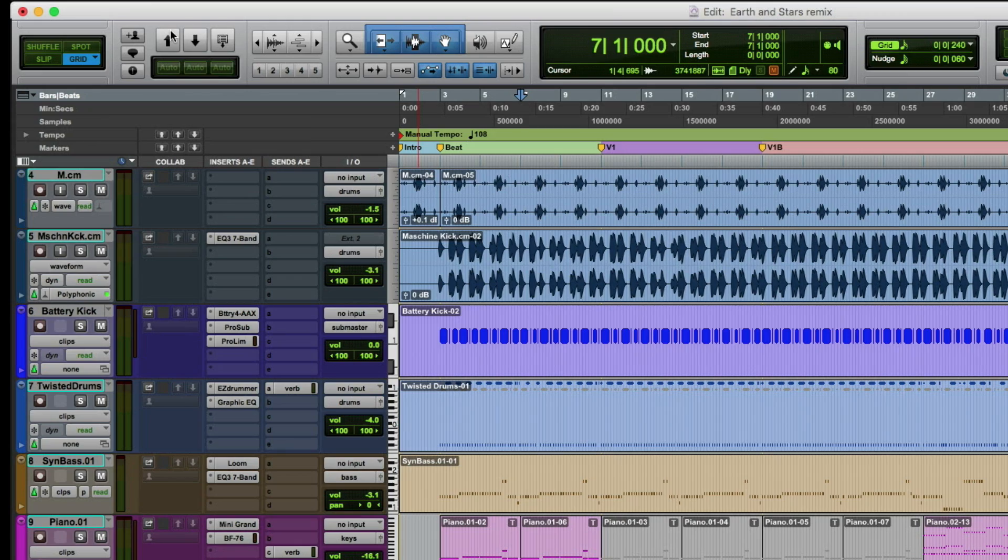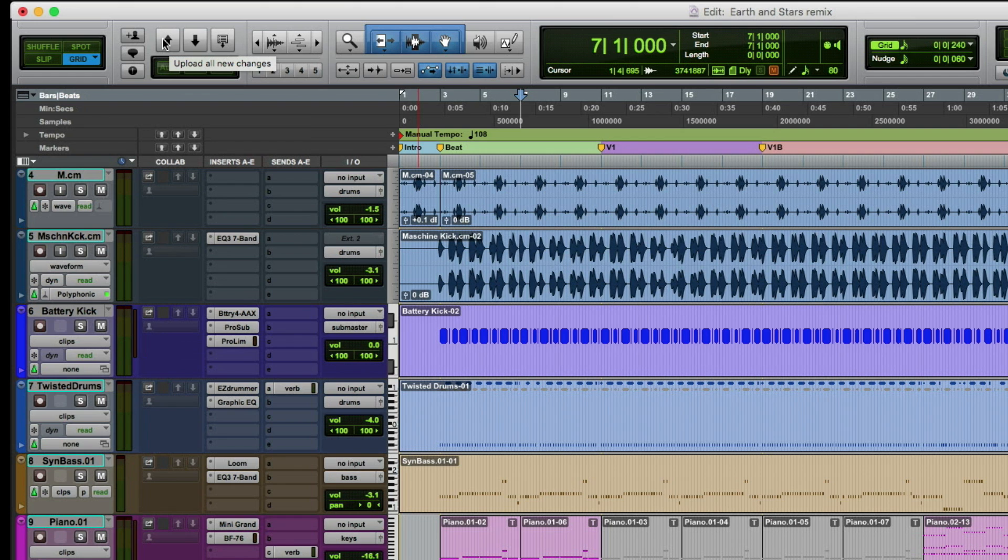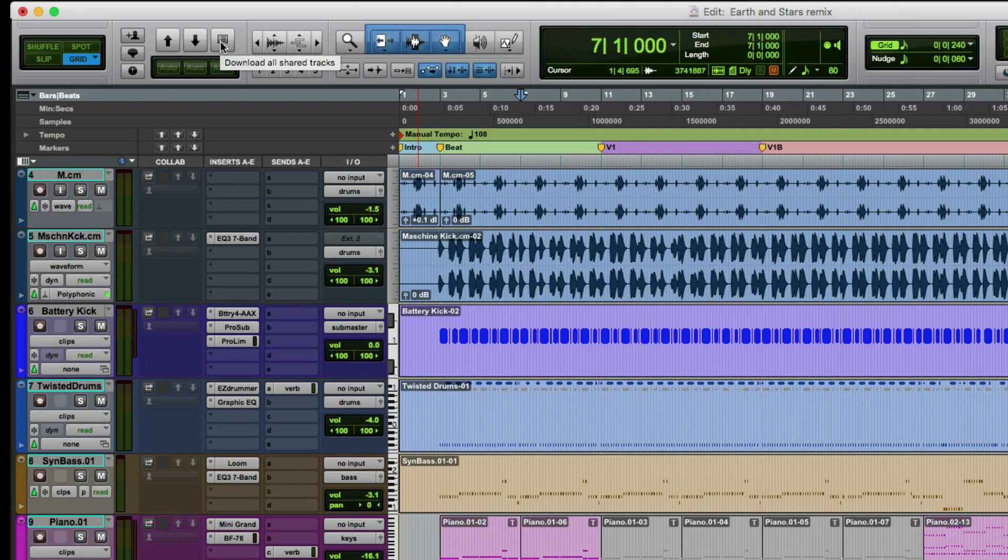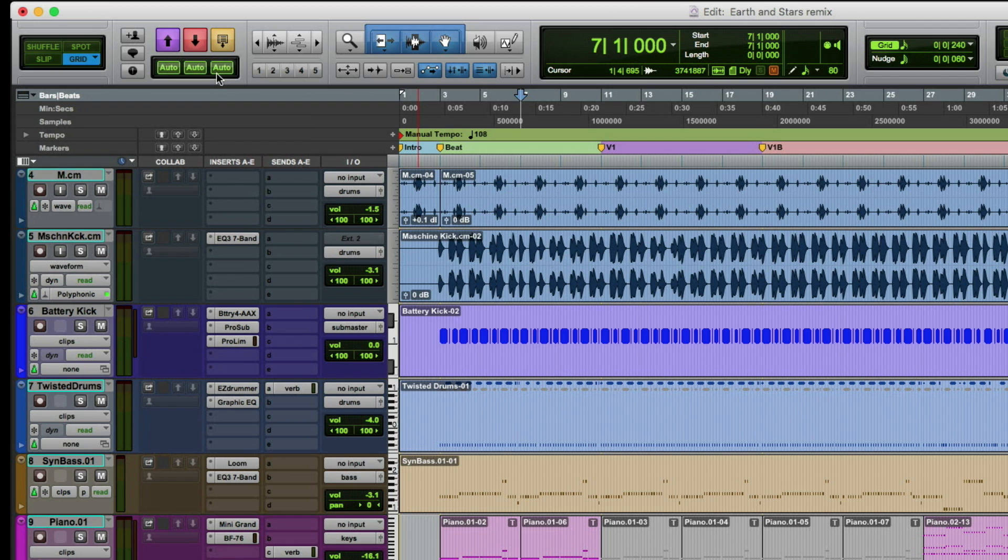So the three main buttons at the top that you're going to deal with on the global level are upload changes, download changes, or download all new shared tracks. You can make changes on multiple tracks, and that upload arrow is going to light up. If somebody else has made changes on already shared tracks, then the download arrow lights up and you can download all those changes at one time. If somebody shared new tracks with you, then the download all shared tracks button lights up. If you prefer, there's actually auto buttons for each one of those, so instead of manually managing that, it can be done automatically in the background.